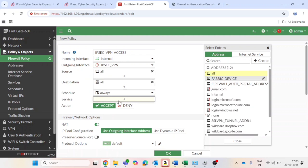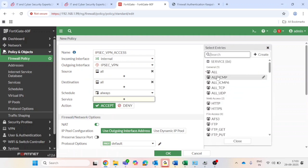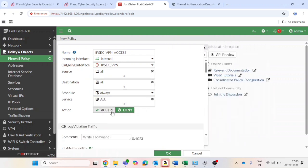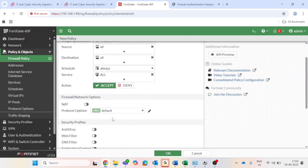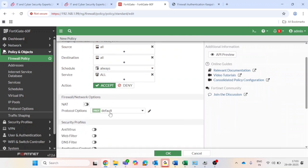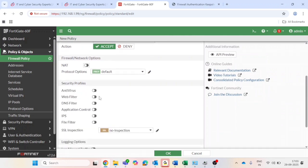And service should be also all, or you can put it as per your requirement.